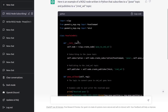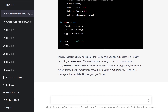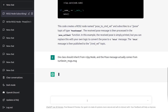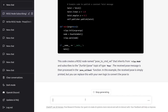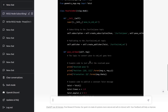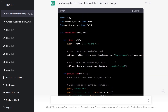Let's ask ChatGPT to correct this error, and also instead of using a PoseStamped, let's say it comes from the turtlesim message package, because that would be like the example we use with turtlesim. So I'm asking it: the class should inherit from rclpy.node, and the pose message actually comes from turtlesim.msg. Let's see what we get. That's quite good — now we have the turtlesim message pose and the correct inheritance.